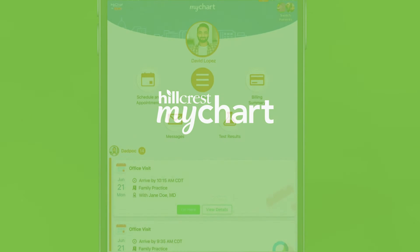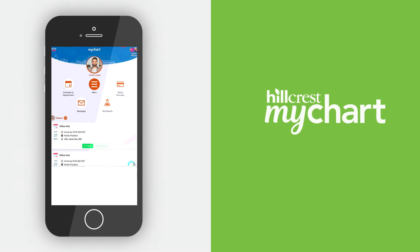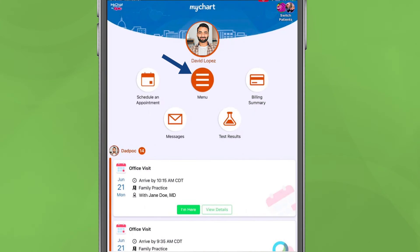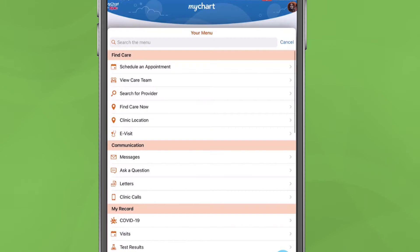After logging in to MyChart on the mobile app or computer, go to your menu and select FindCareNow.